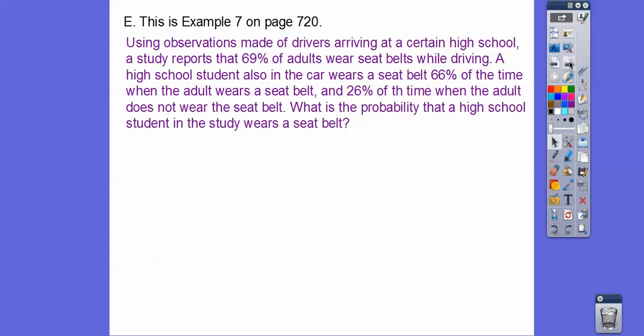Using observations at a high school, a study reports that 69% of adults wear seatbelts while driving. A high school student in the car wears a seatbelt 66% of the time when the adult wears a seatbelt, and 26% of the time when the adult does not wear a seatbelt. What is the probability that a high school student in the study wears the seatbelt? We have to consider two scenarios based on whether the adult is wearing the seatbelt. Adults wear it 69% of the time, meaning 31% of the time they do not.